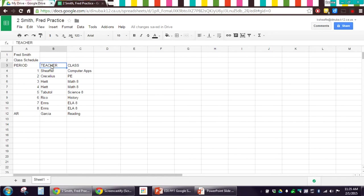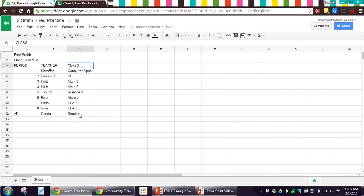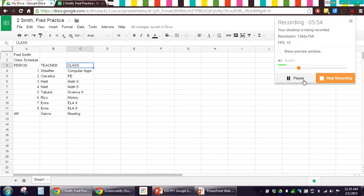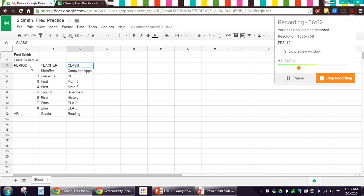Cell B3, you're going to type in the word teacher, and then you're going to fill in your teachers for the corresponding classes. And then last, you have cell C3 is the class. That's the name of the class, and you're going to fill that in for the corresponding classes. So, if you need to pause this, fill in your own spreadsheet, and then we're going to pick up where we left off to format it. Make sure when you're entering the data in these cells, you don't skip cells because we are going to be merging some cells. So, we want to make sure that every cell is filled in.